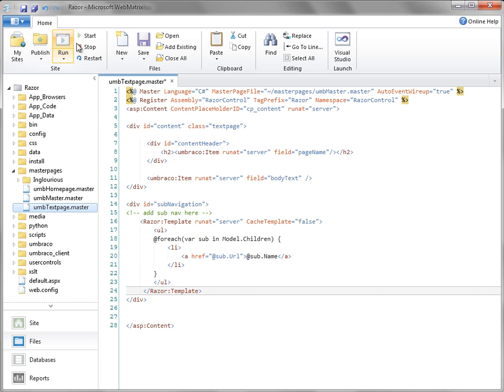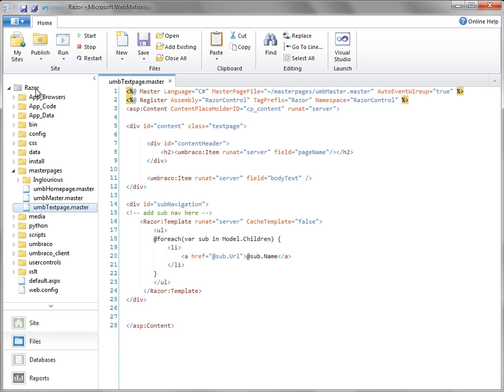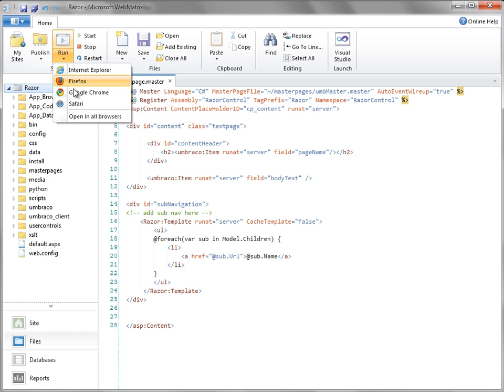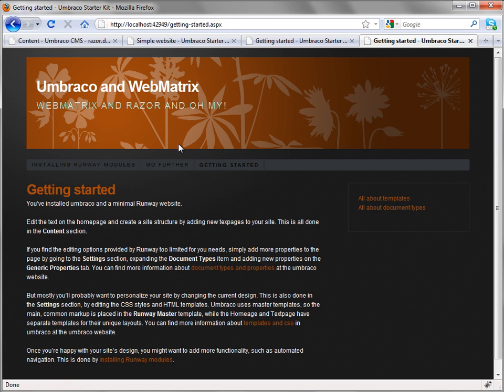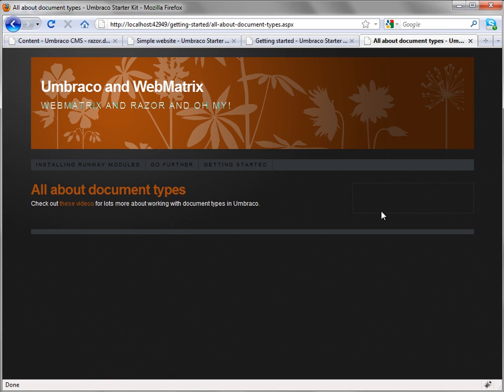And I'm going to go ahead and save that. And then run it again from my local web server. So we can see if it's doing what we expect it will do, which is render sub navigation. Okay, that looks good. And we click on that. Yeah, okay, that works. Perfect.